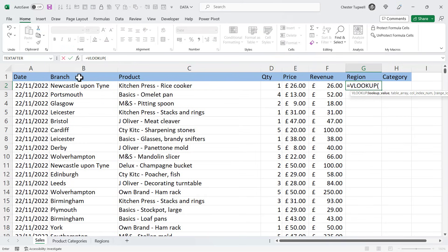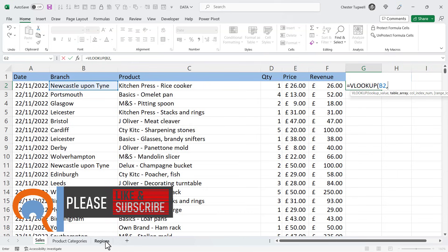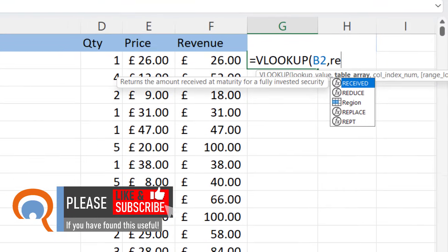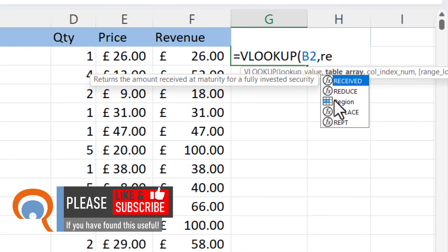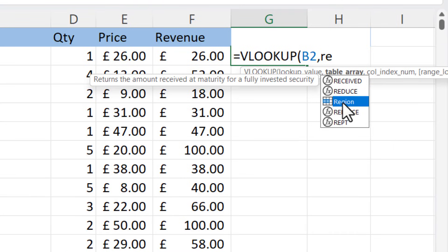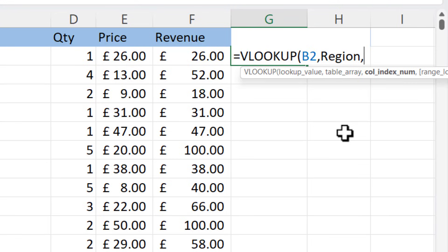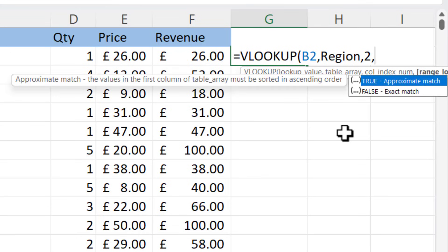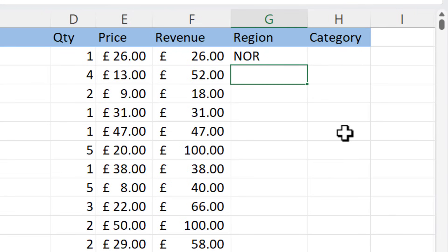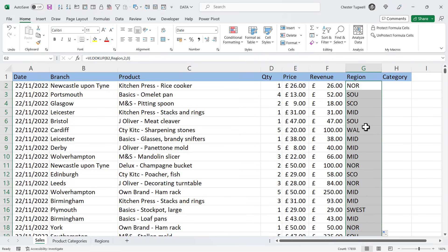Now let's see how we can use that name. I'll do my VLOOKUP again, looking up this branch, comma. Instead of having to switch over to the Regions sheet, I can type in the name I gave that table — Region — and you can see it appears in the IntelliSense list, so I'll double-click on it. I don't need to lock it with dollar signs because a named reference is an absolute reference by default. Comma, col_index_number — that's 2. Comma, and the last argument is false or zero. Close the bracket, press Enter. I can copy that down and you can see it works. I like that method because I don't have to switch between sheets when writing my VLOOKUP.